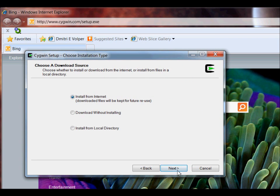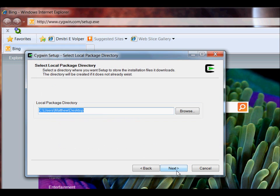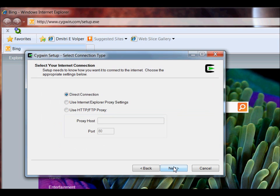I'm going to install from the internet, and I'm going to set where the packages are supposed to be delivered. I'm going to do direct connection.